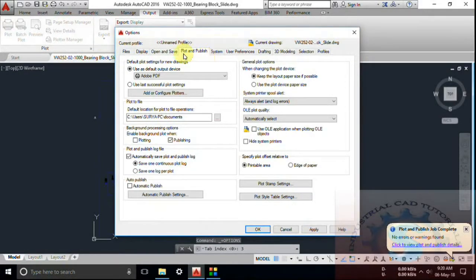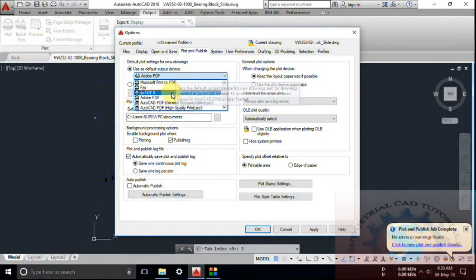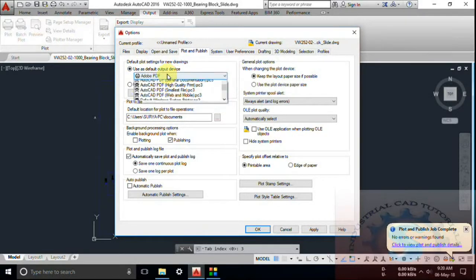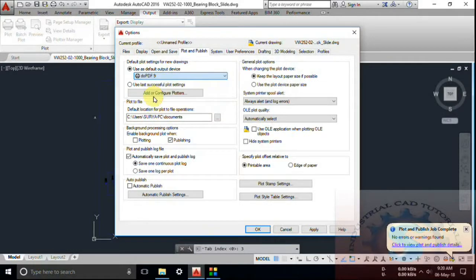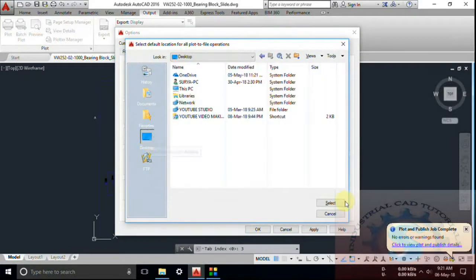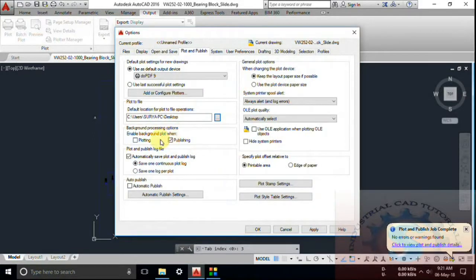The page setup manager, view details, and plotter manager are helpful for beginners. For plot and publish in system settings and user preferences, the option is available. Simply use the command OP and press Enter. Under Plot and Publish you can change the default output device. You can also select the file save location as the desktop for all output files.